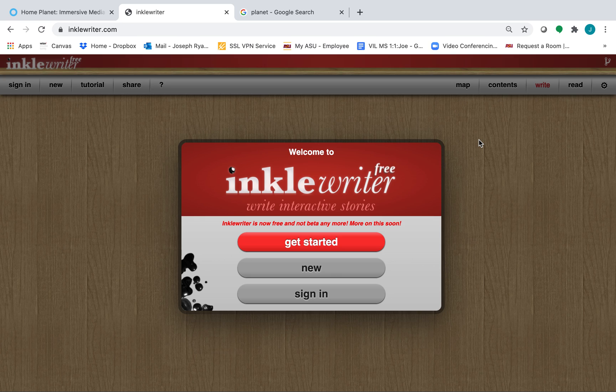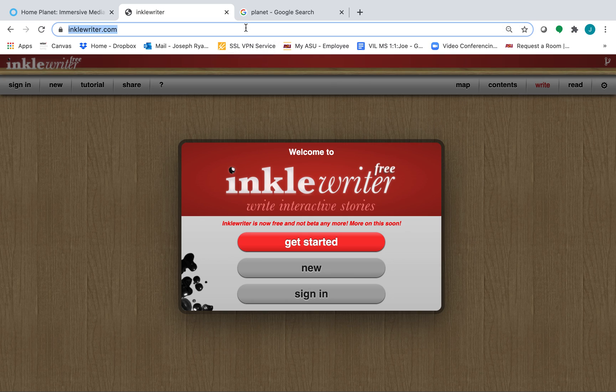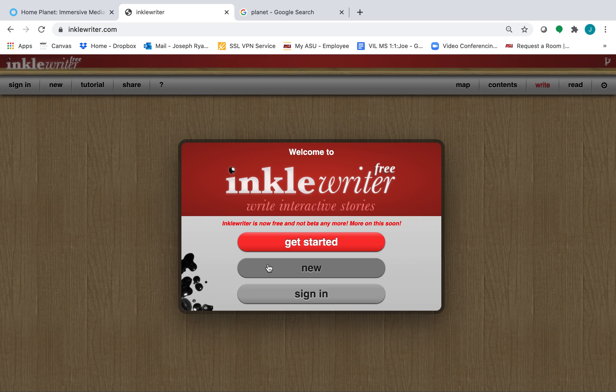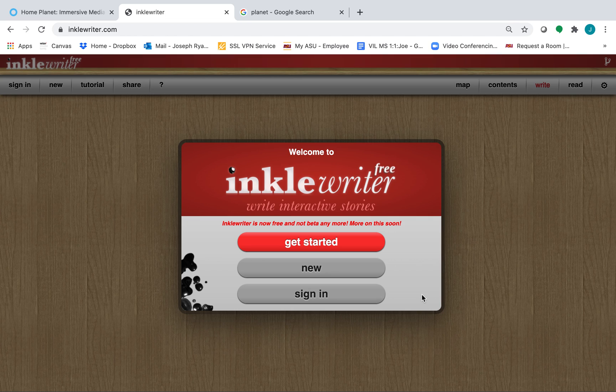InkleWriter is a free software available for students and teachers everywhere. To access InkleWriter, go to the website InkleWriter.com. From this homepage, you need to create an account.